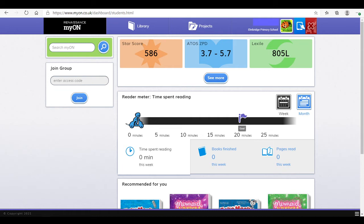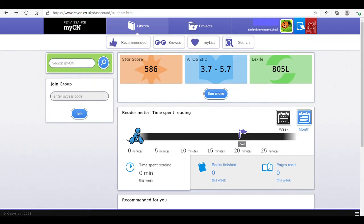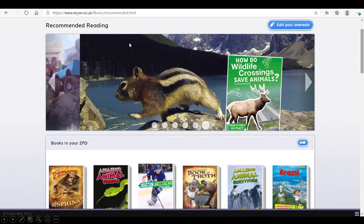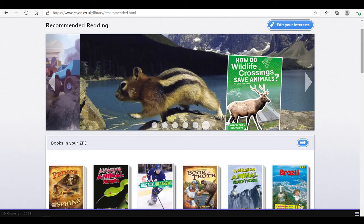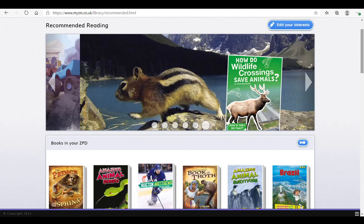If you click on library, it will drop down four boxes. We are going to look at recommended. This page will recommend books within your child's ZPD range, based on their last test that they did at school. There are loads of books on Myon that they will be able to choose from.